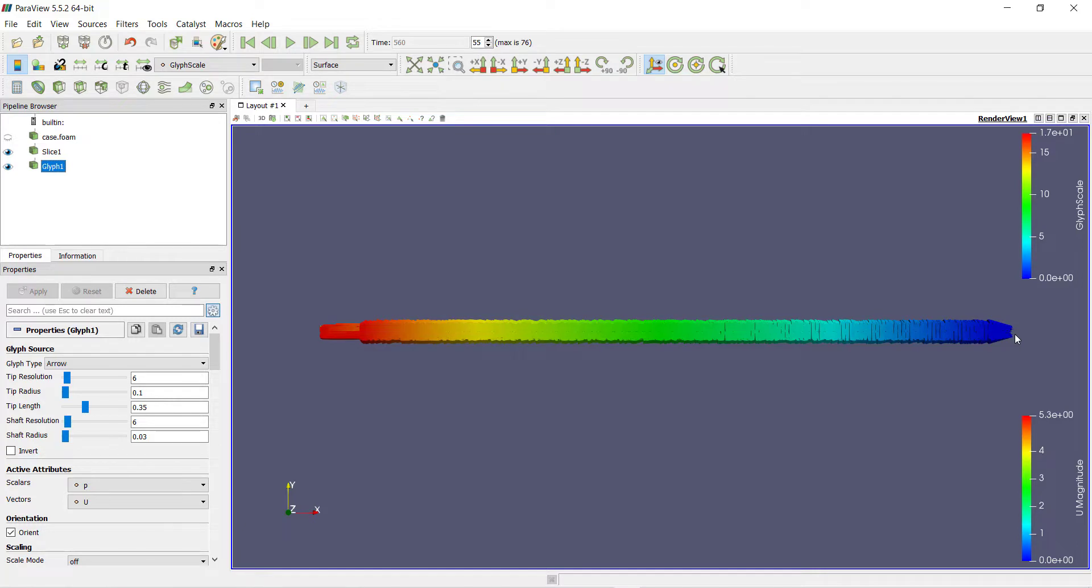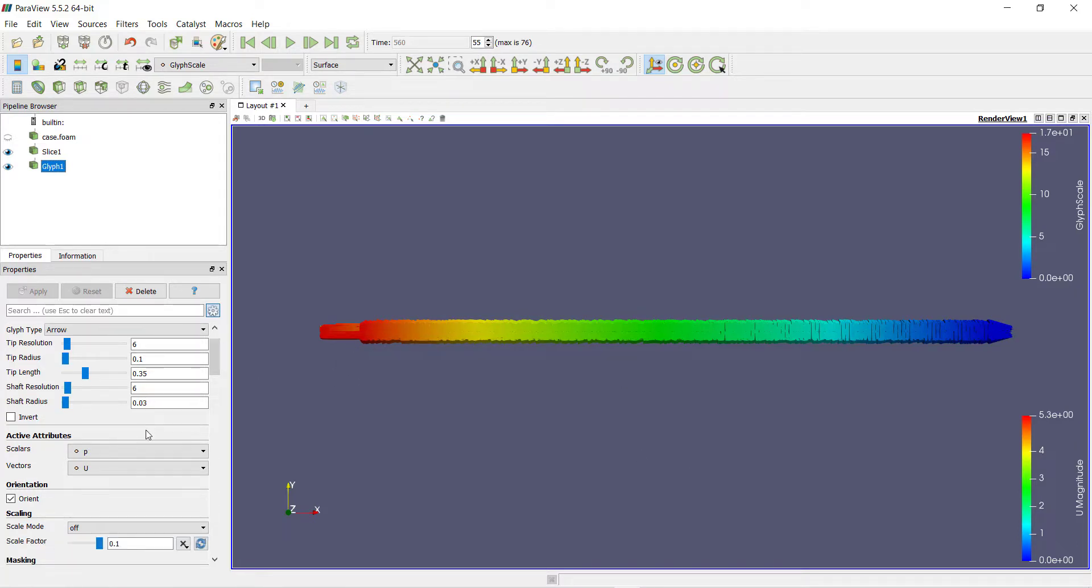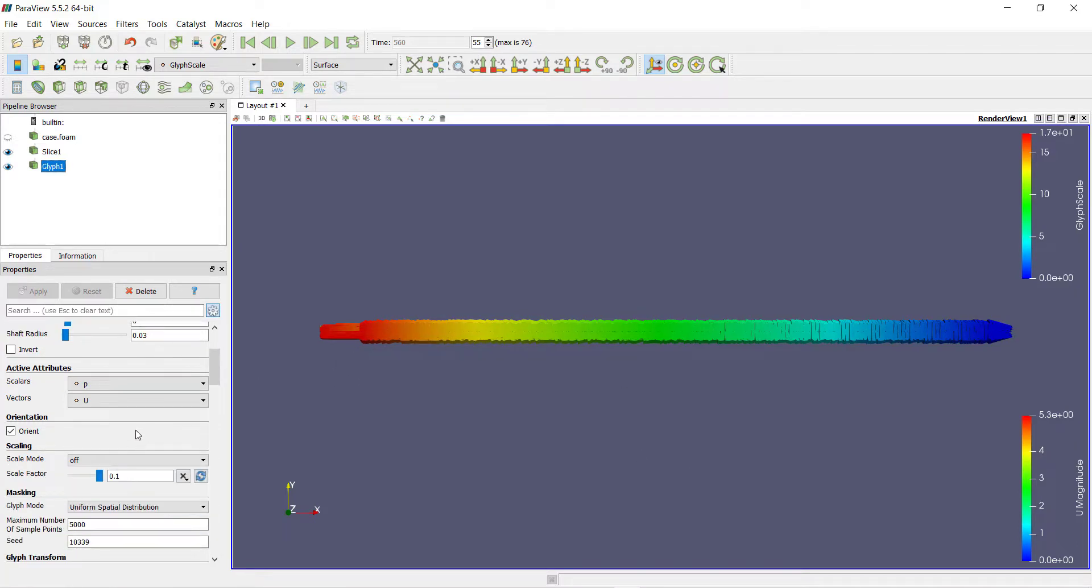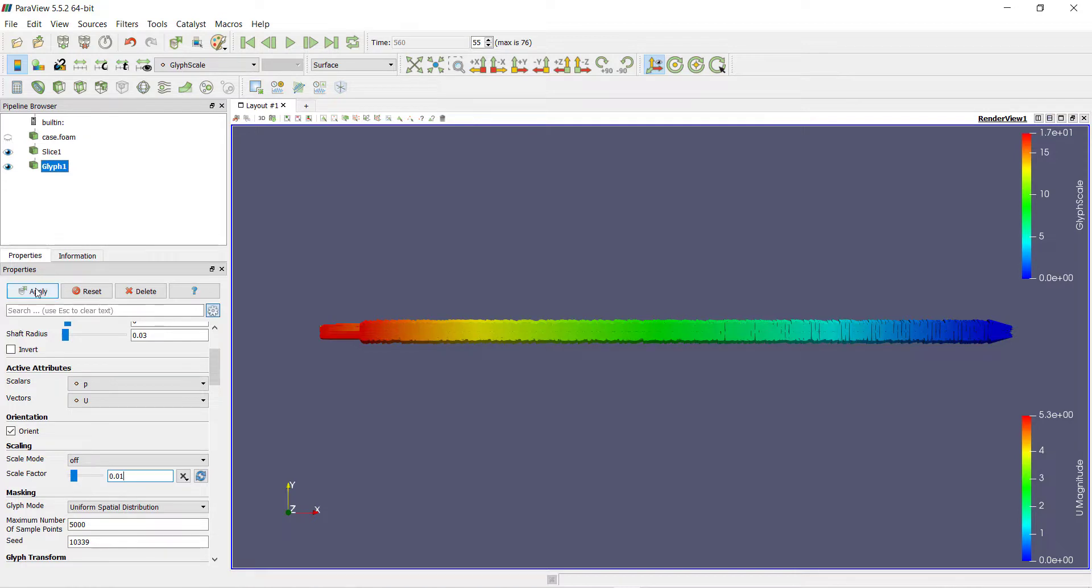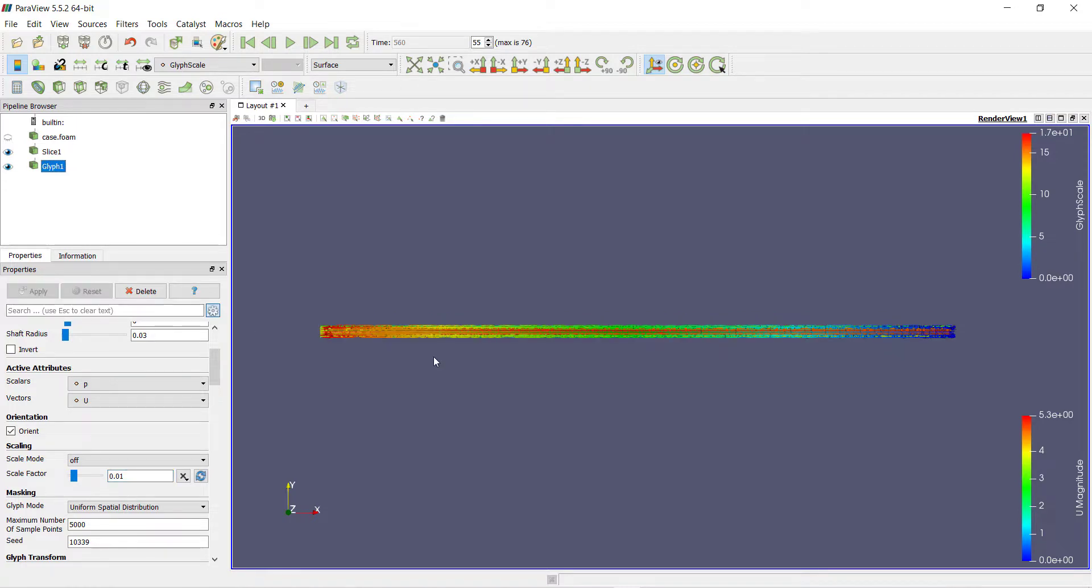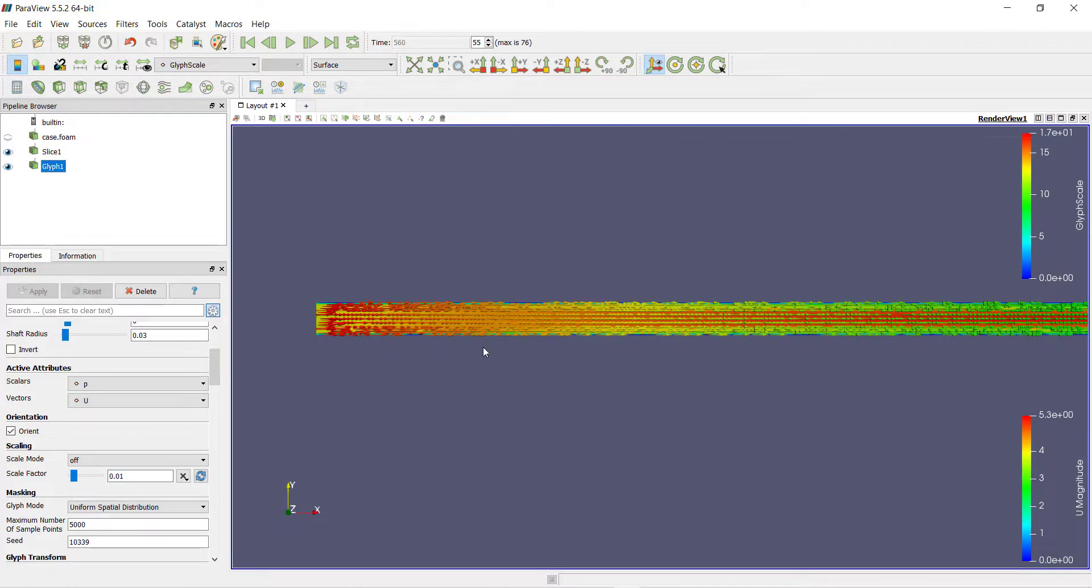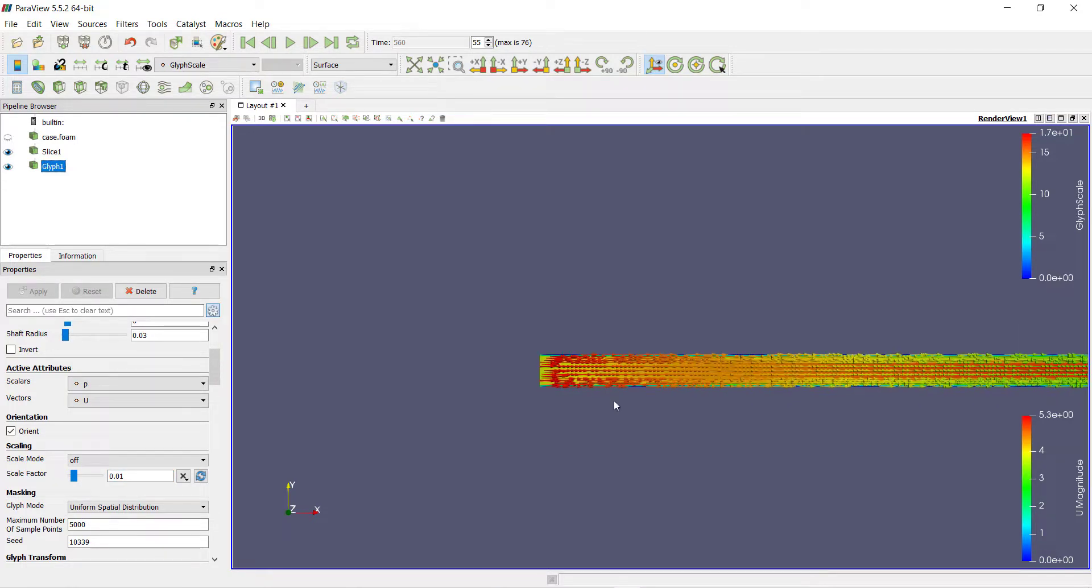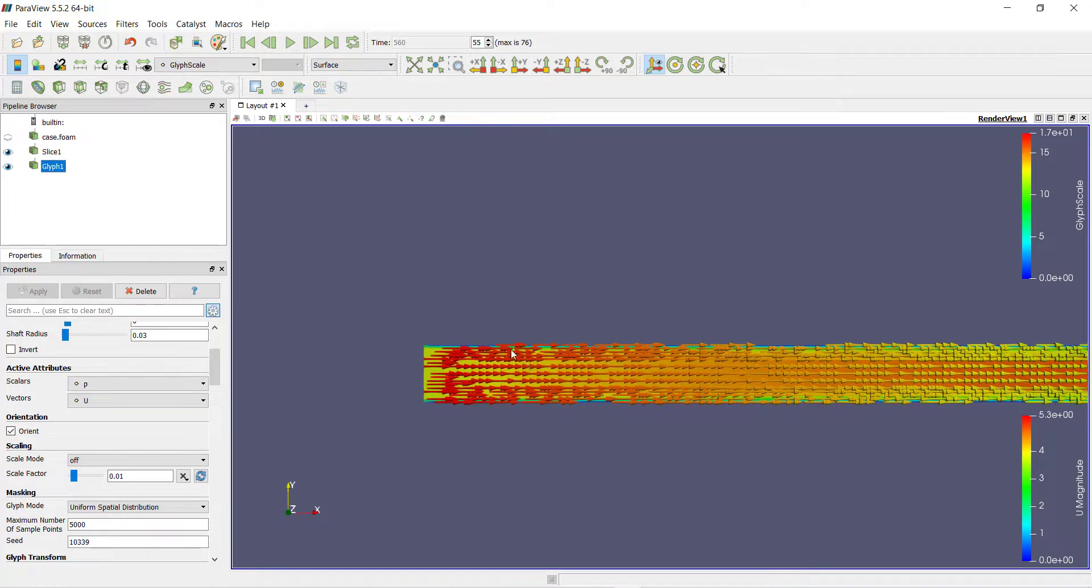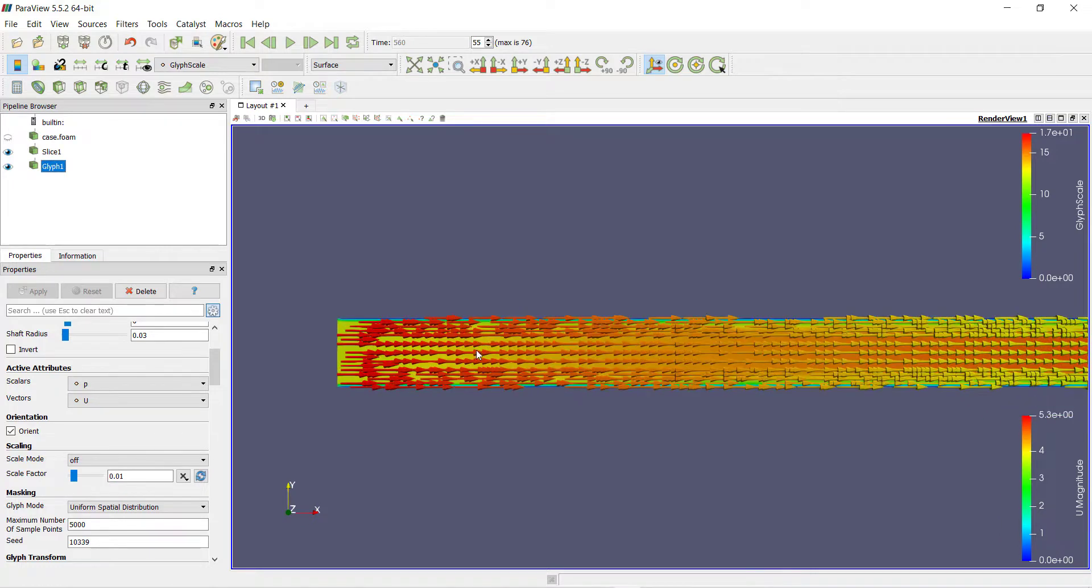We can change the size of the arrows. Scroll down and select the scale factor of 0.01, then click on apply. Now if you zoom in, you can see the velocity vectors inside our pipe.